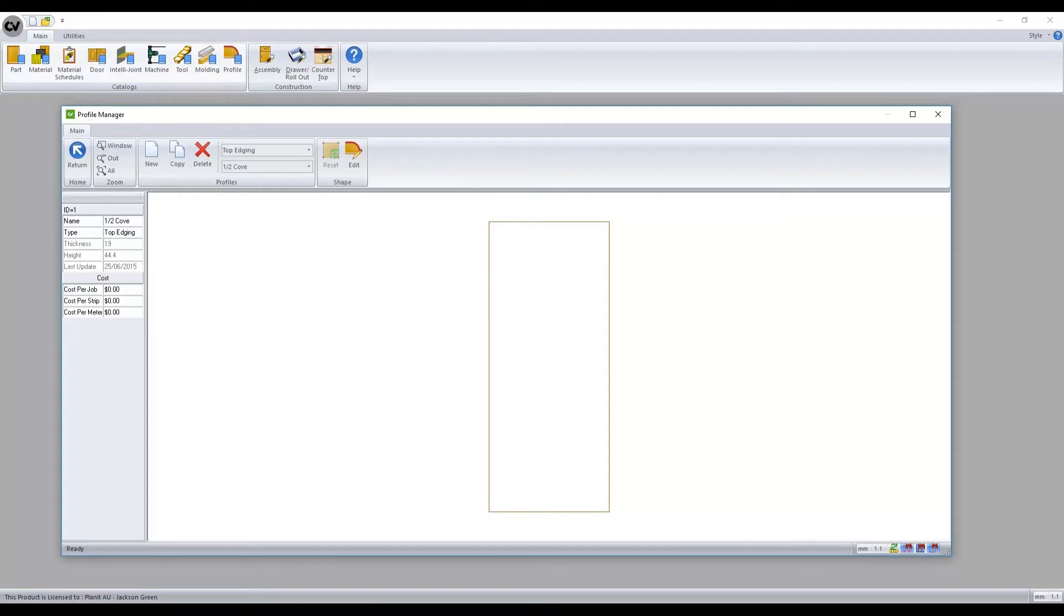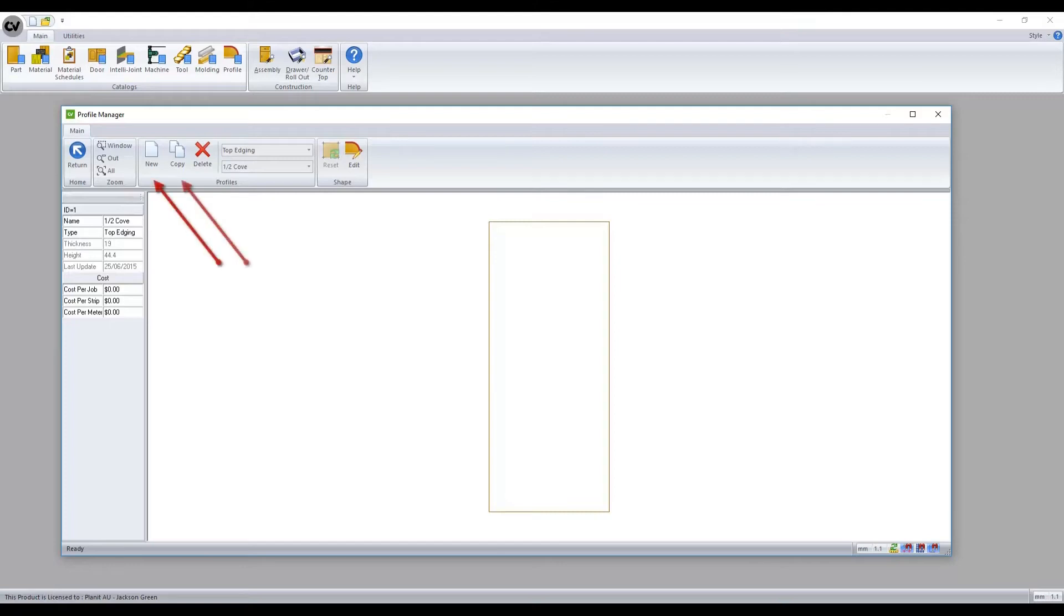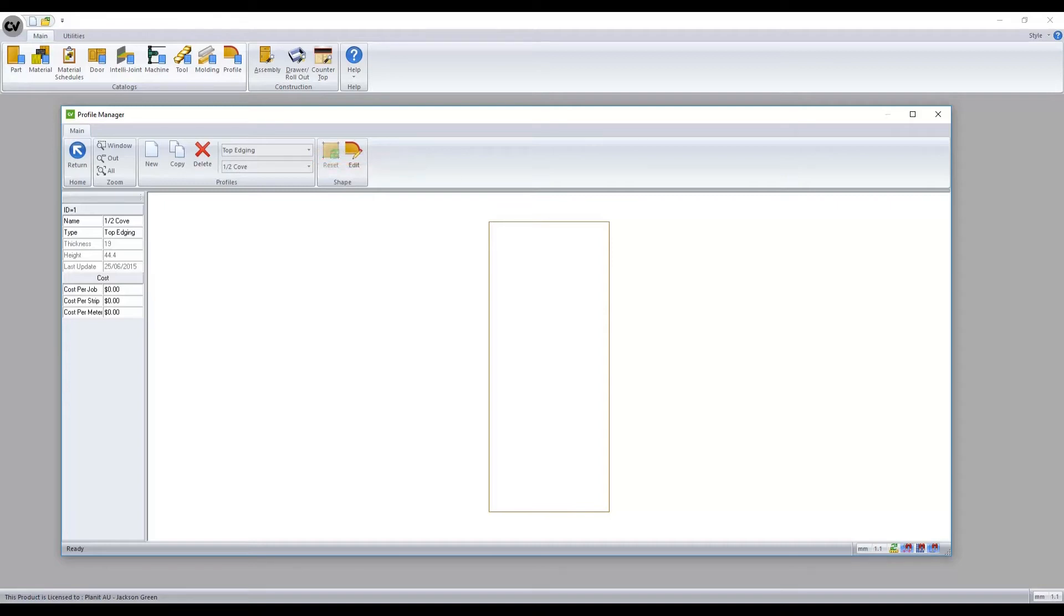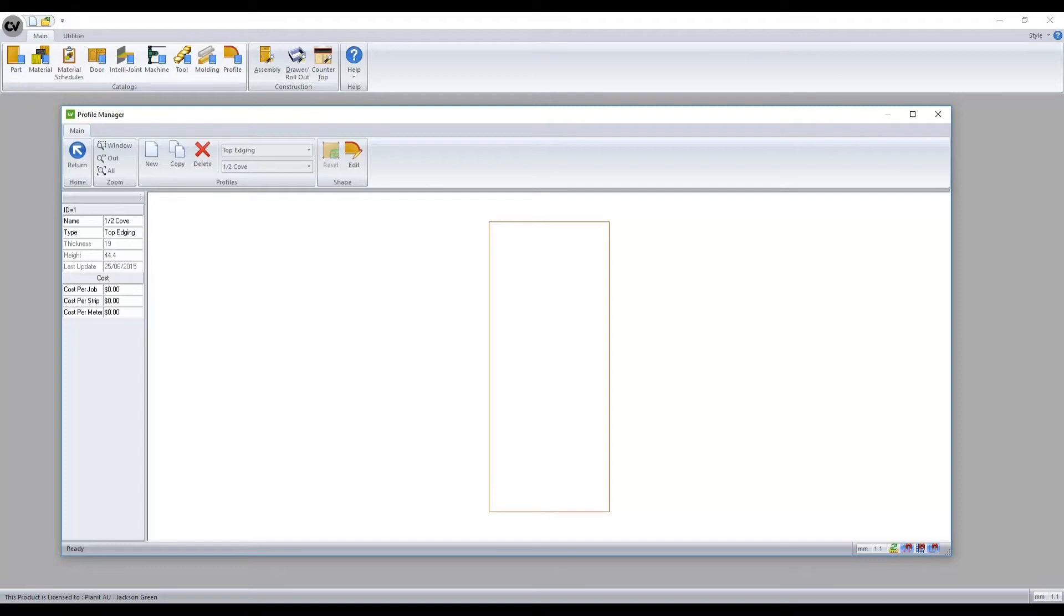Inspecting the ribbon bar we find the following: zoom settings which control how we view the profile; new, copy, and delete; category as well as individual entity selection; reset and edit. Resetting will allow to default it back to a rectangular geometry, and edit will allow to edit the CAD of that geometry and to custom shape it.